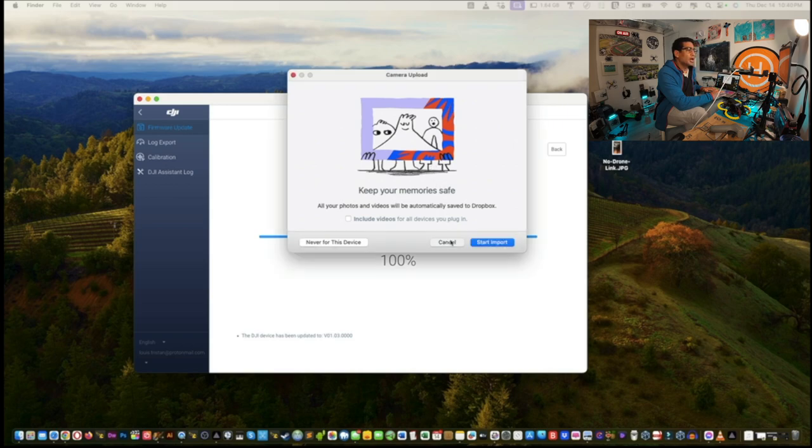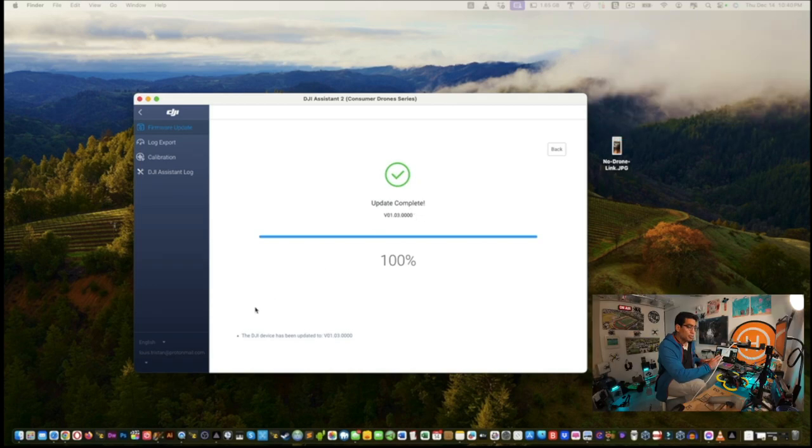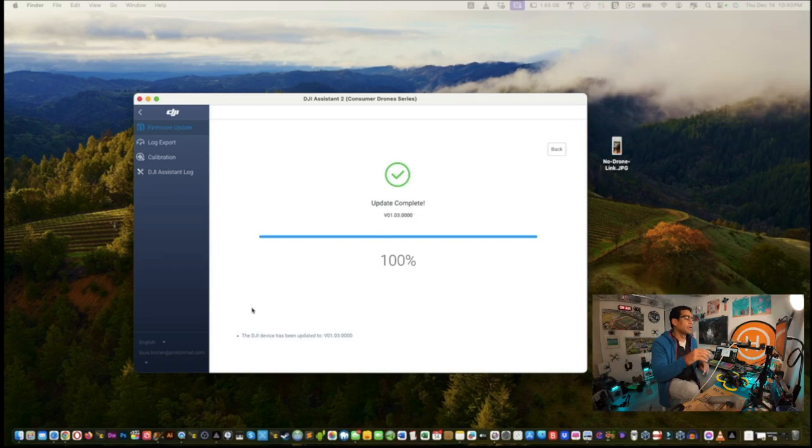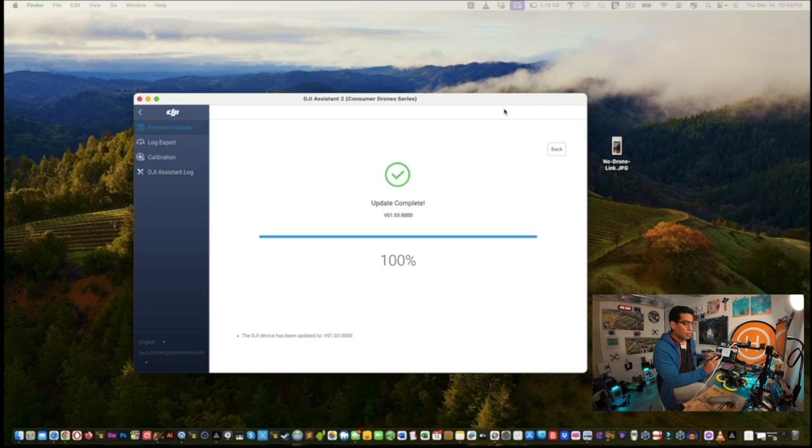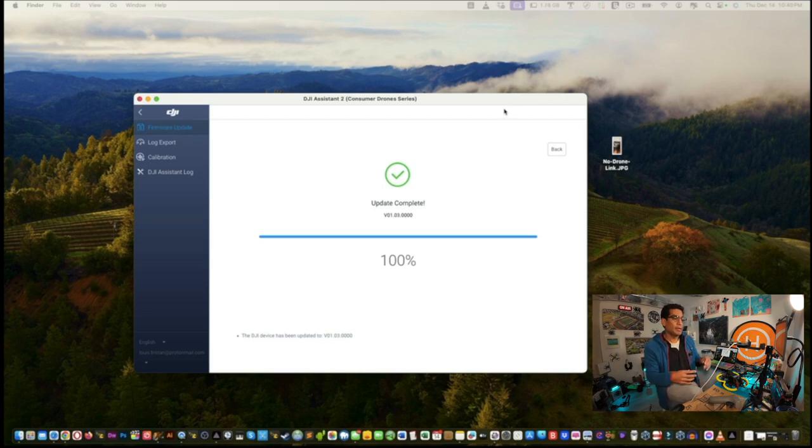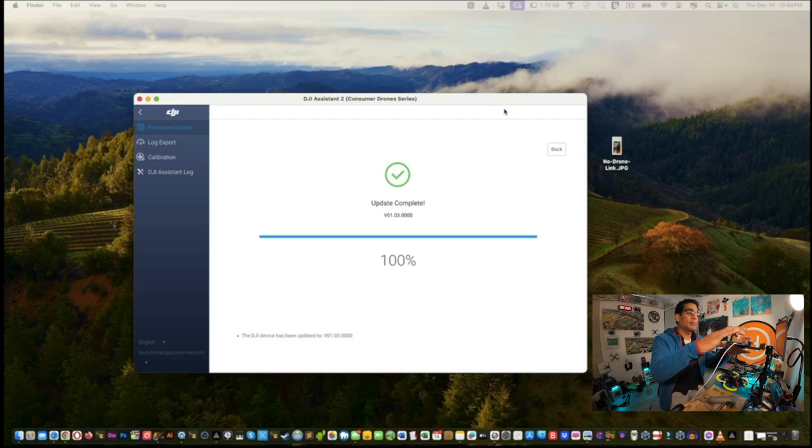All right, so update complete. We'll save that for later. Let me just launch, I guess we don't have to launch reflector again. Oh yeah we should actually, so that we can see what actually happens right in the OSD.